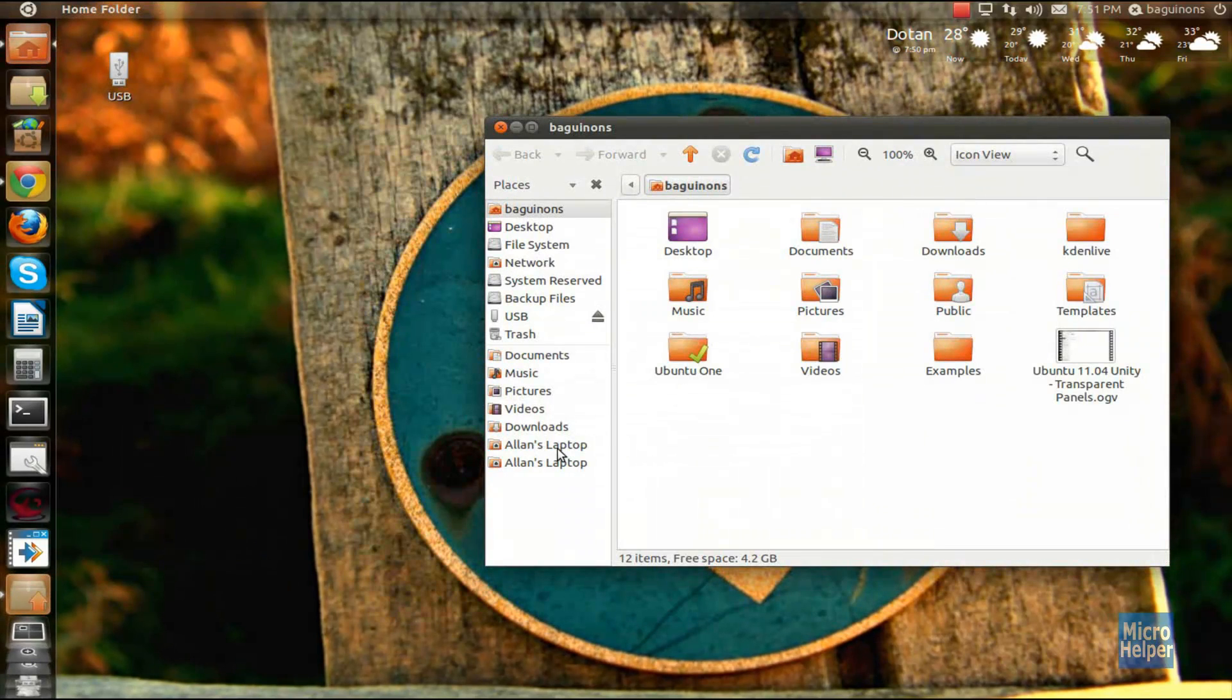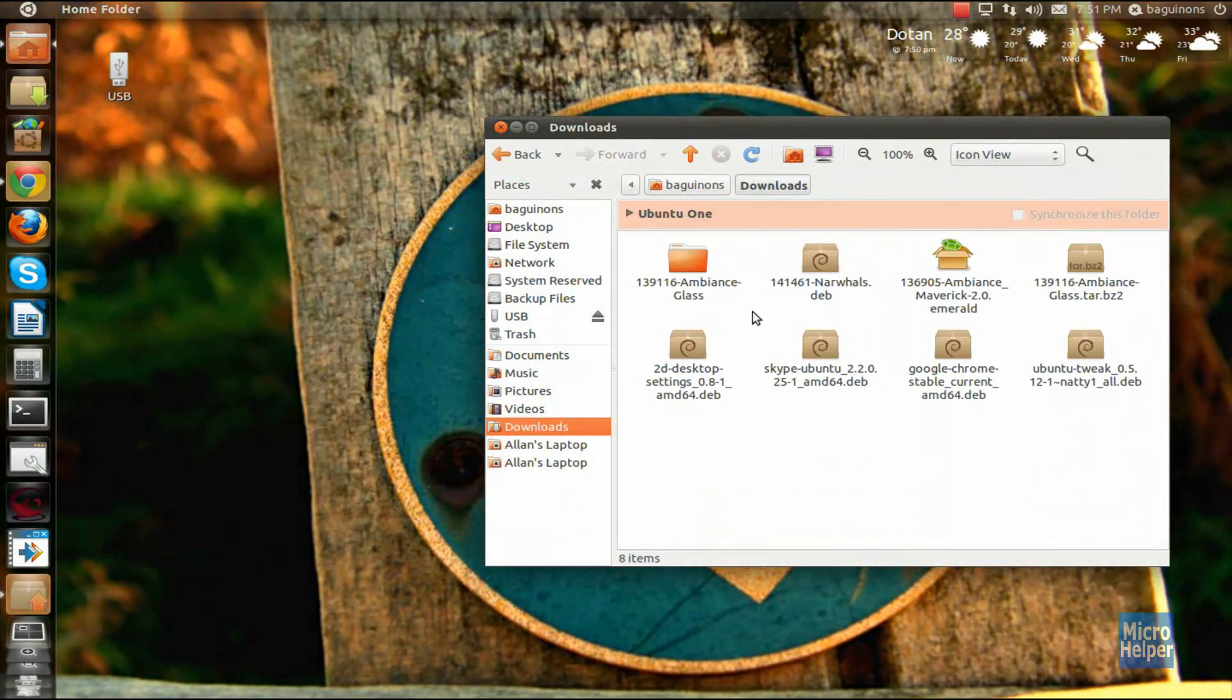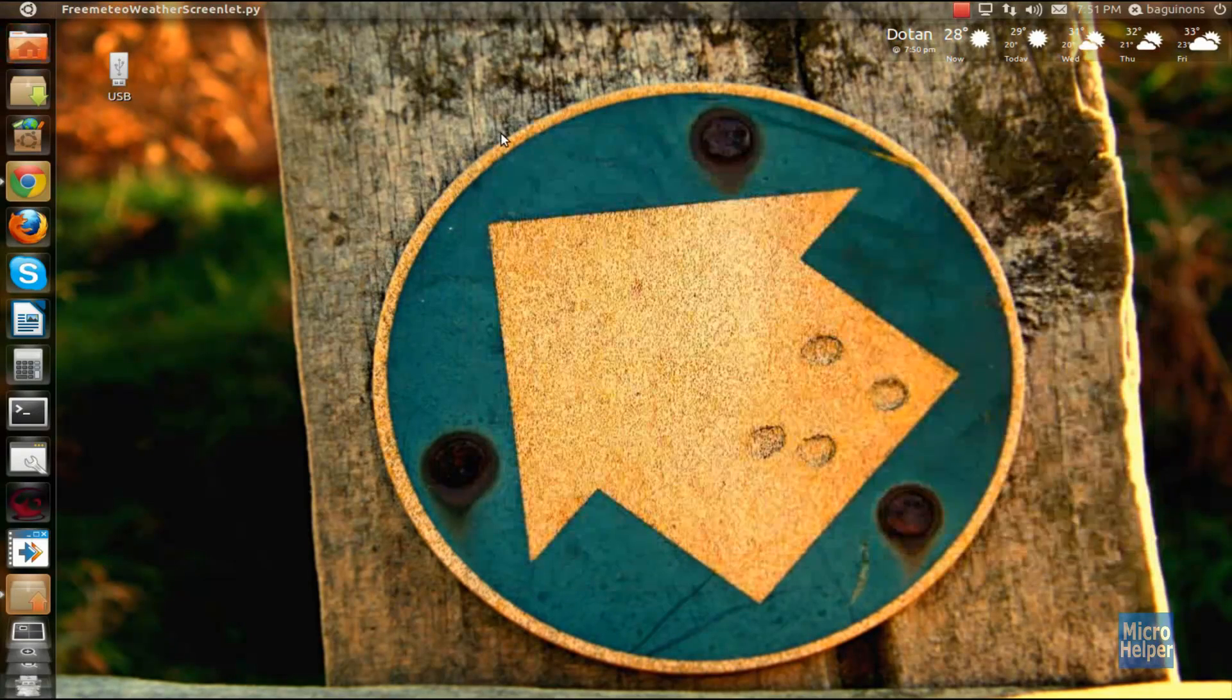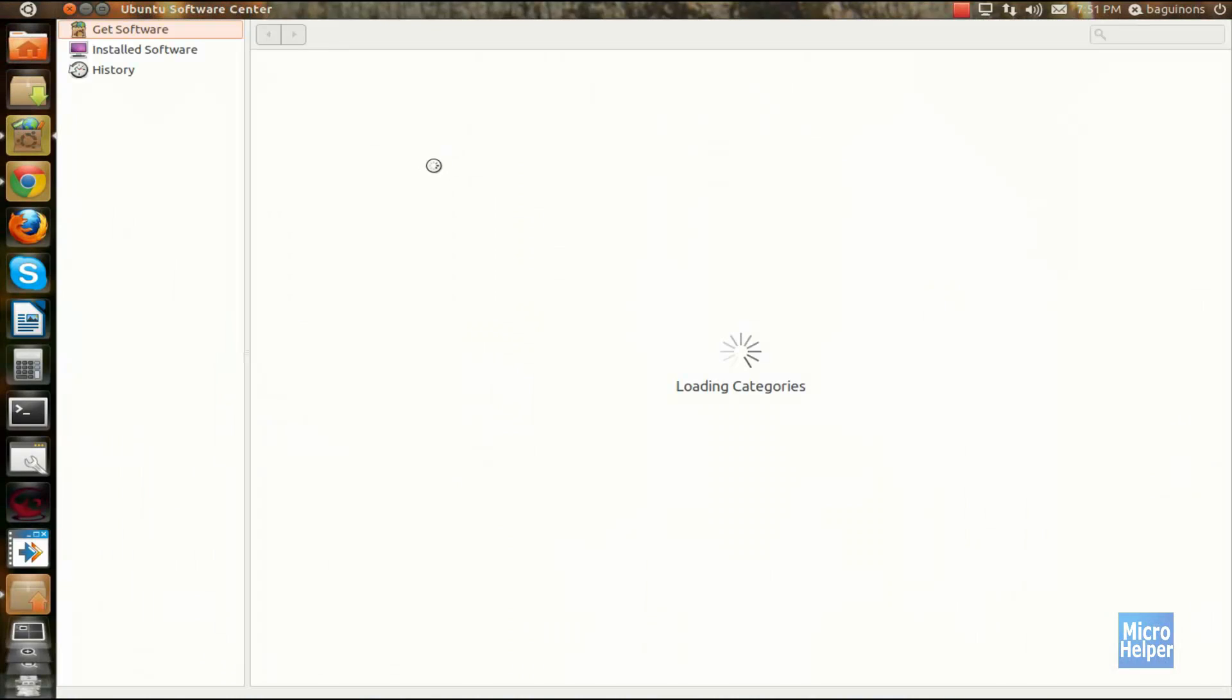So once you head to your downloads, just double click on the deb file. It should say Narwhals Deb. So double click and Ubuntu Software Center should pop up.